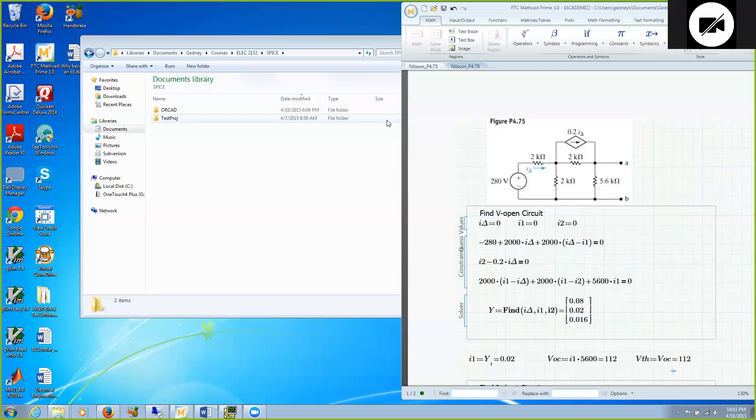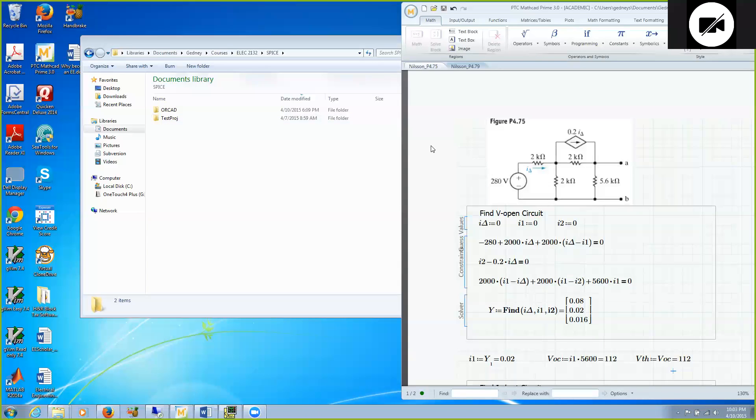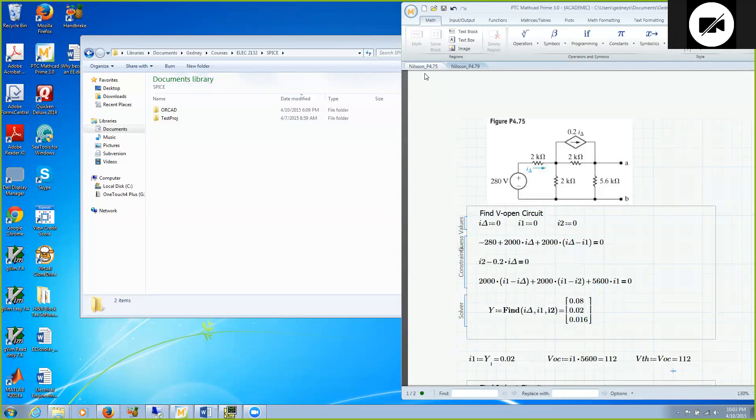Alright, in this tutorial we are going to learn how to implement controlled sources within ORCAD PSPICE. The problem we are going to solve is problem 4.75 in the textbook.